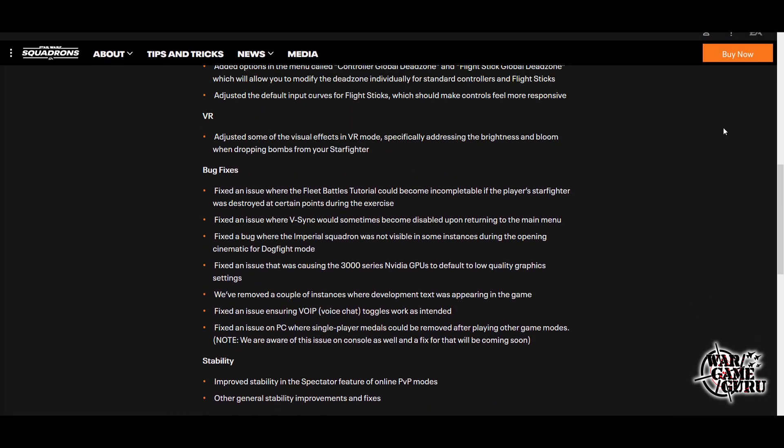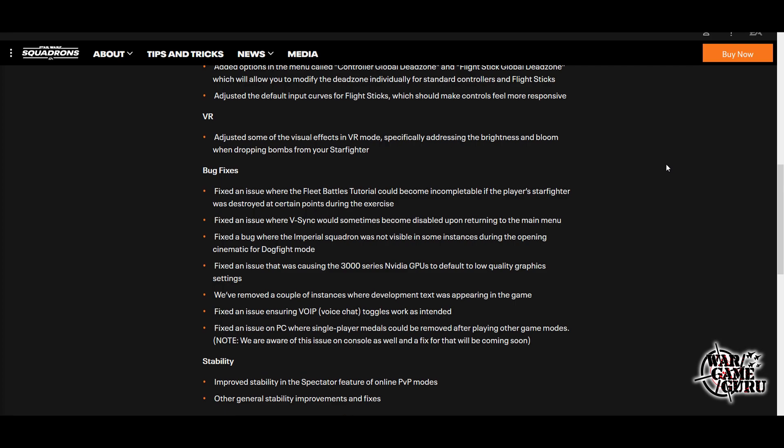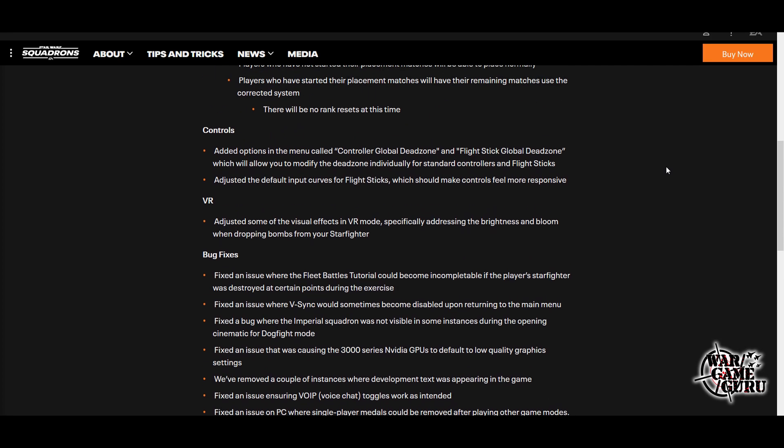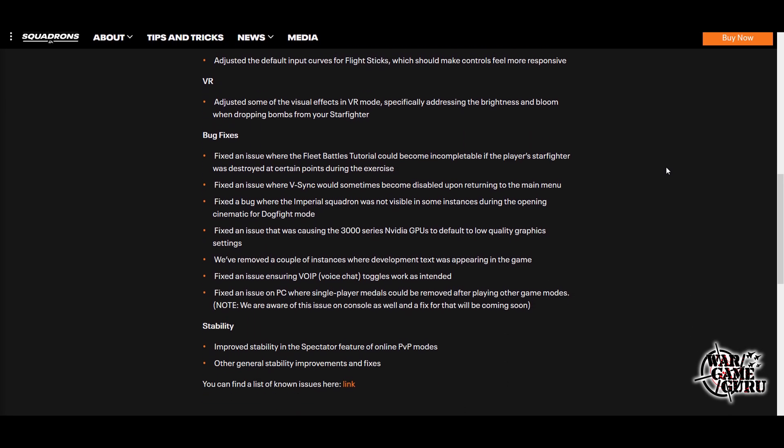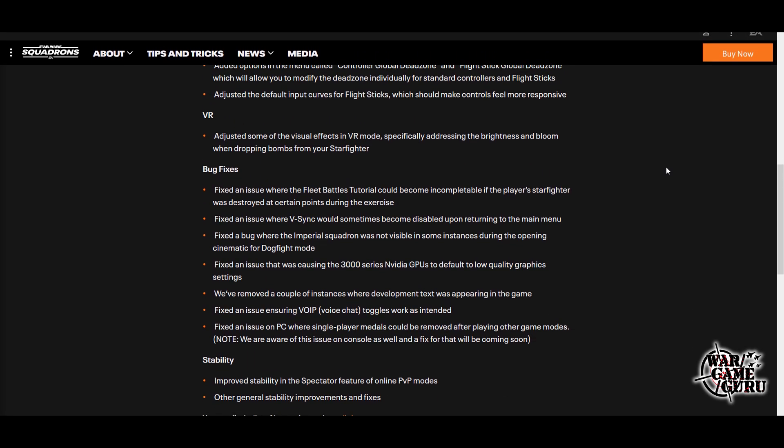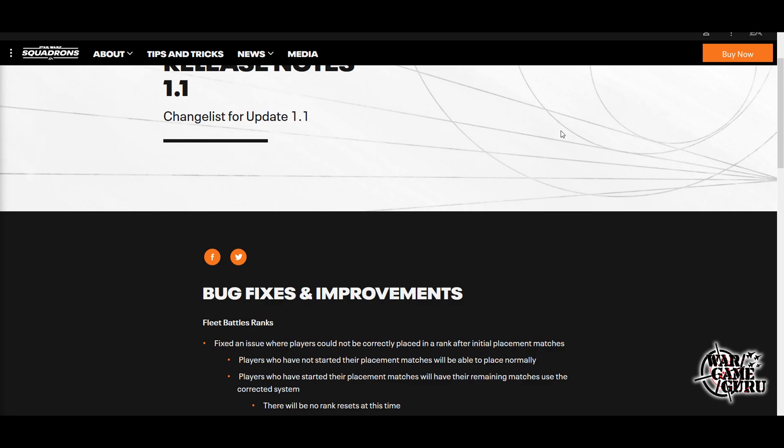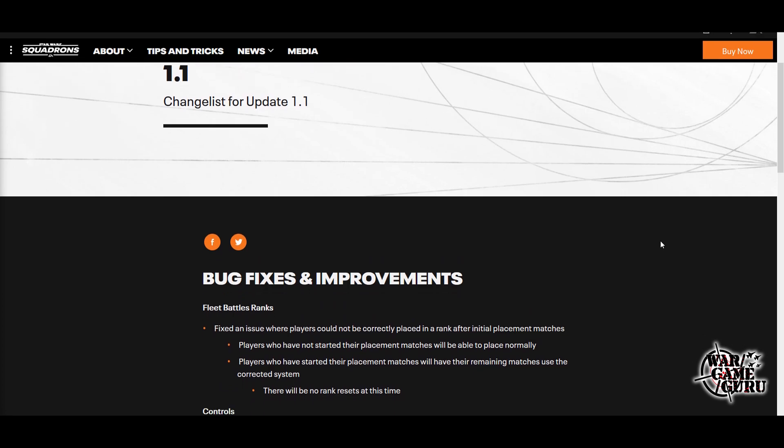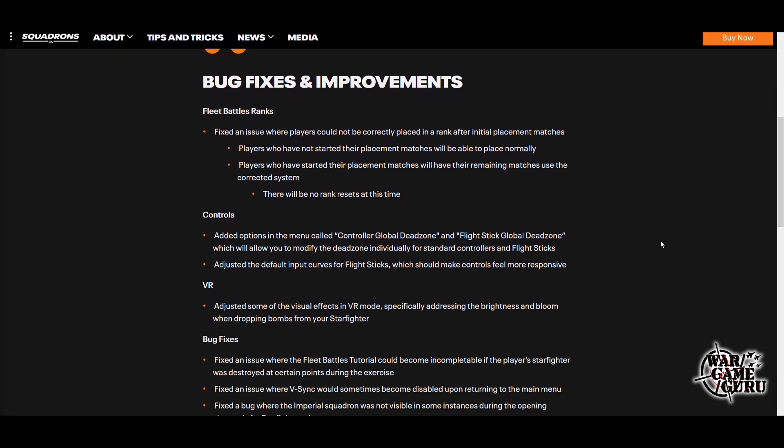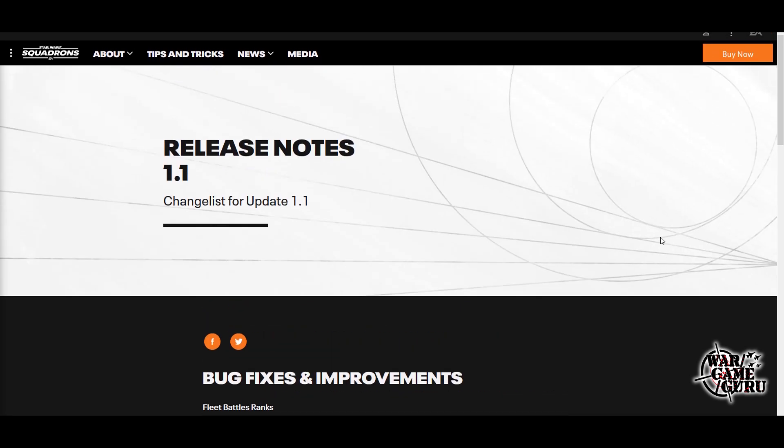I'll throw a link to this in the video description that covers all of the fixes and improvements, but that is the big one I noticed. They also said they adjusted some of the visual effects in VR, specifically addressing the brightness and bloom when dropping bombs from your starfighter. There's a variety of fixes and improvements in this, so check it out for yourself. And if you haven't, check out Star Wars Squadrons. I'm really digging this game.